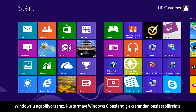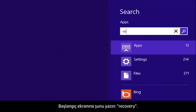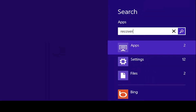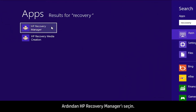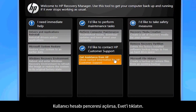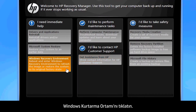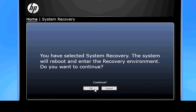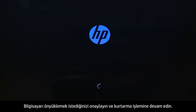If you can open Windows, then you can start a recovery from the Windows 8 start screen. From the start screen, type Recovery, then select HP Recovery Manager. If a User Account Control window opens, click Yes. The Recovery Manager opens. Click Windows Recovery Environment. Confirm you want to reboot your computer and continue the recovery process.